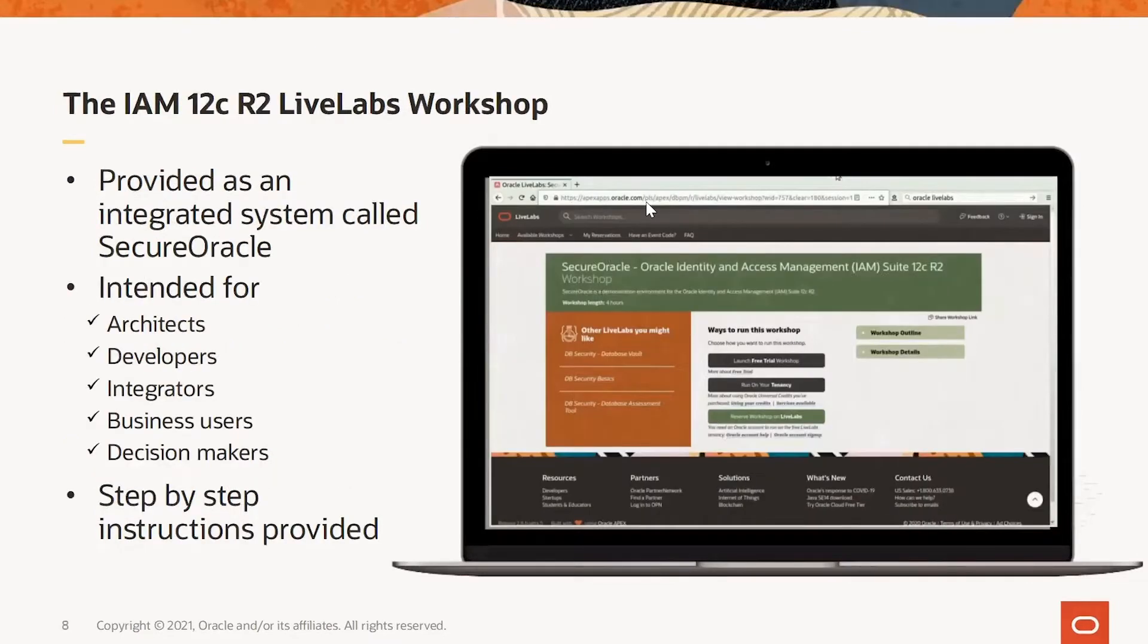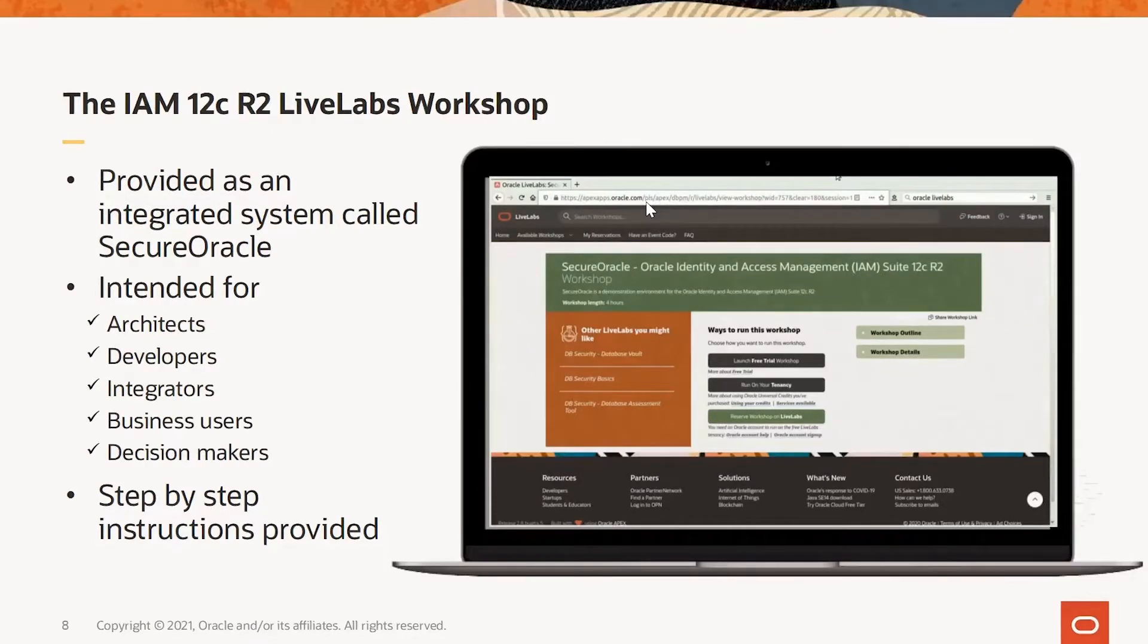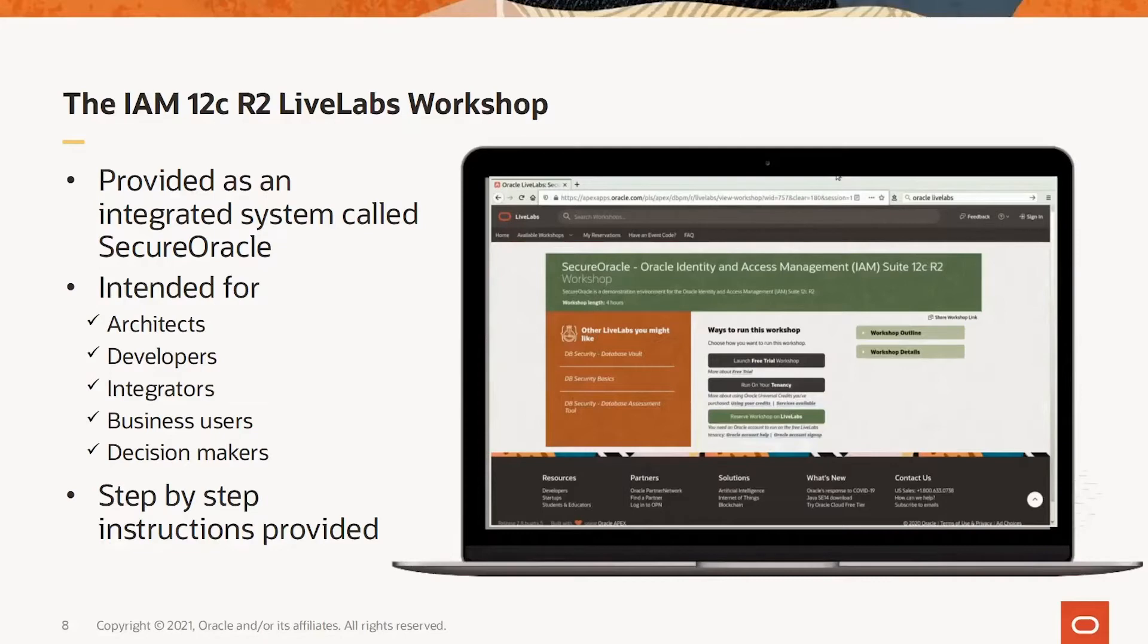For Oracle Identity and Access Management, Live Labs provides access to the latest secure Oracle system built with 12C R2 and allows for multiple use cases and capabilities to be examined and tried out in great detail.